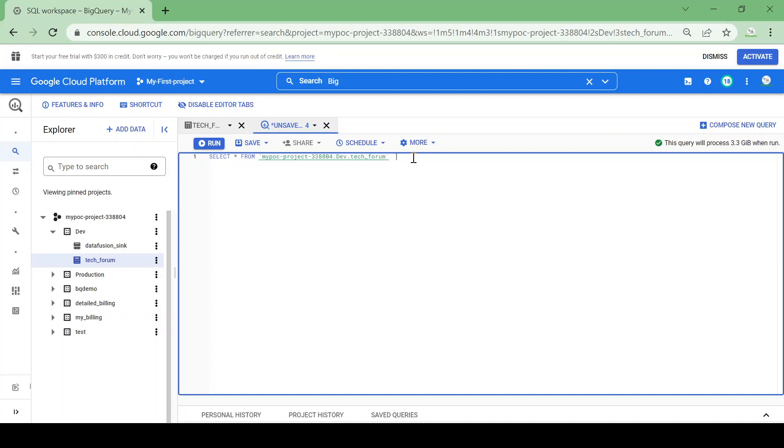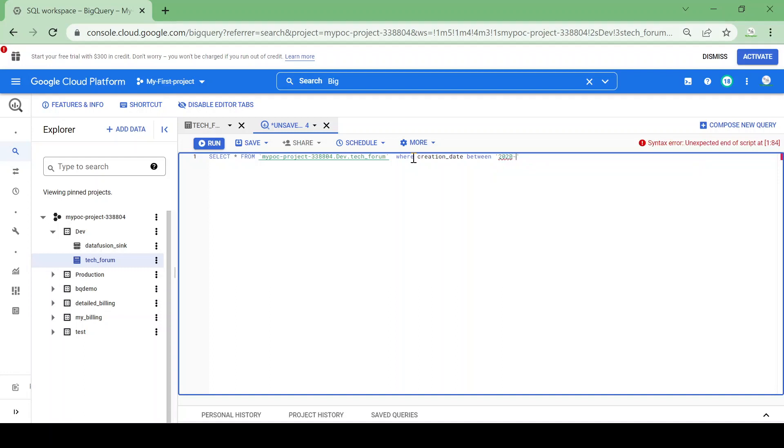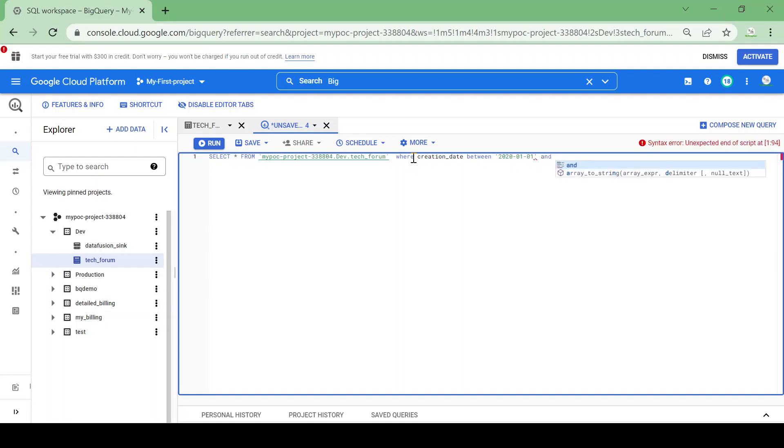I'll write a query: SELECT star FROM tech forum WHERE creation date BETWEEN 2020 January 1st and end date will be 2020 31st December.